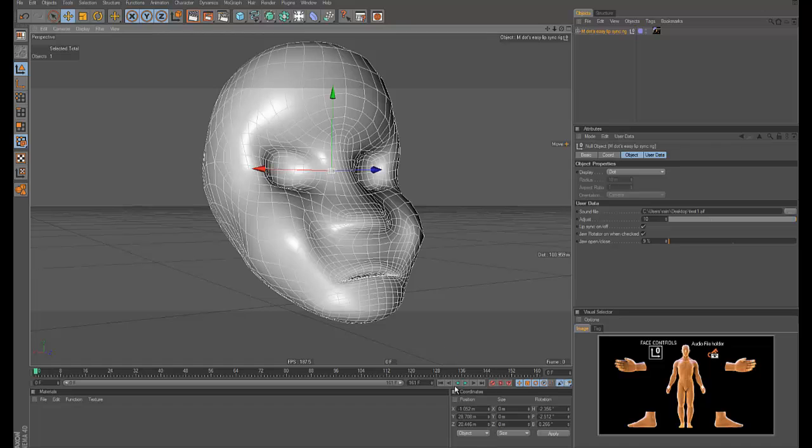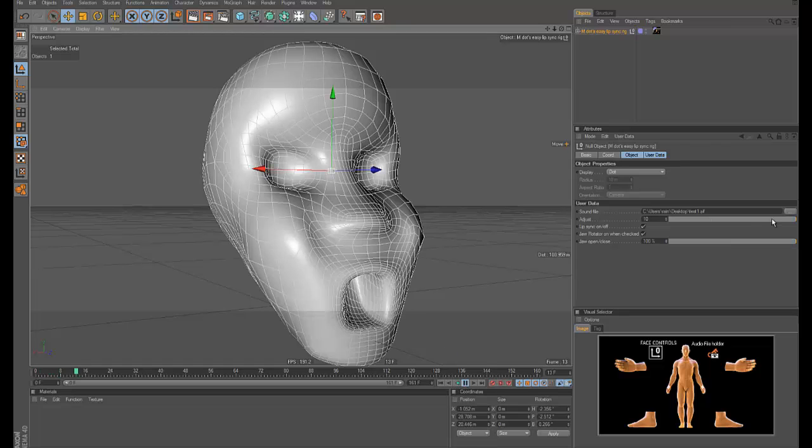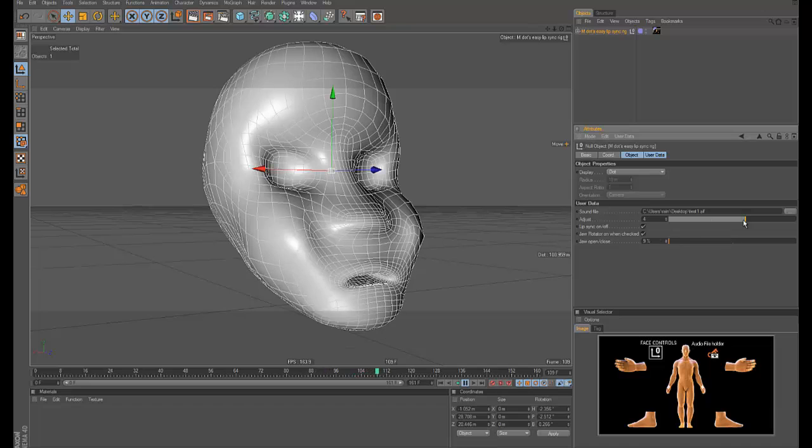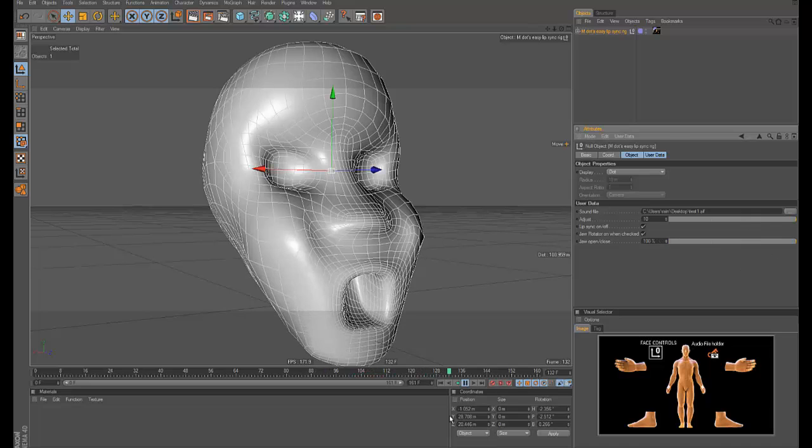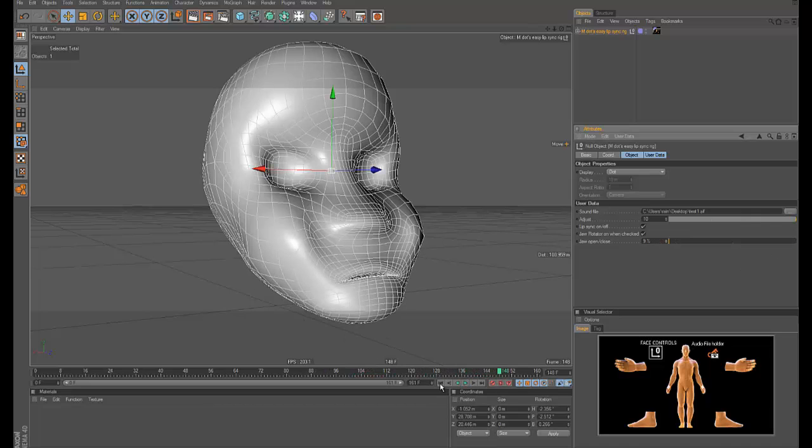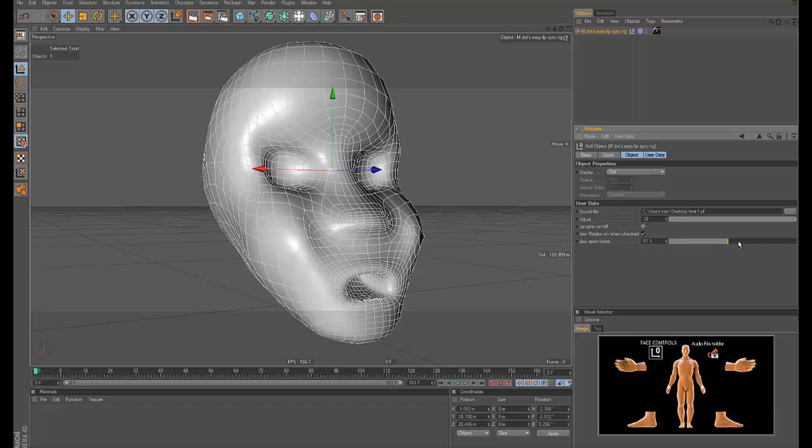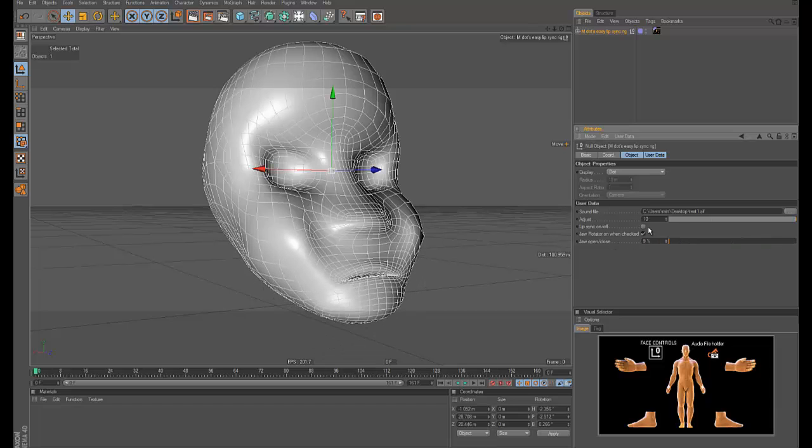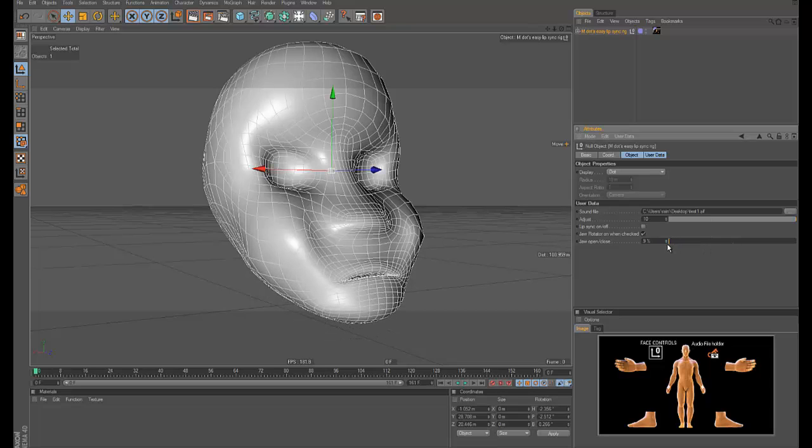And also in here you have this control, so you can control how much the mouth opens when it's talking and then you can turn the sync off and then manually control the open and close mouth, and then you can actually disable the controller if you want to manipulate the joints yourself.